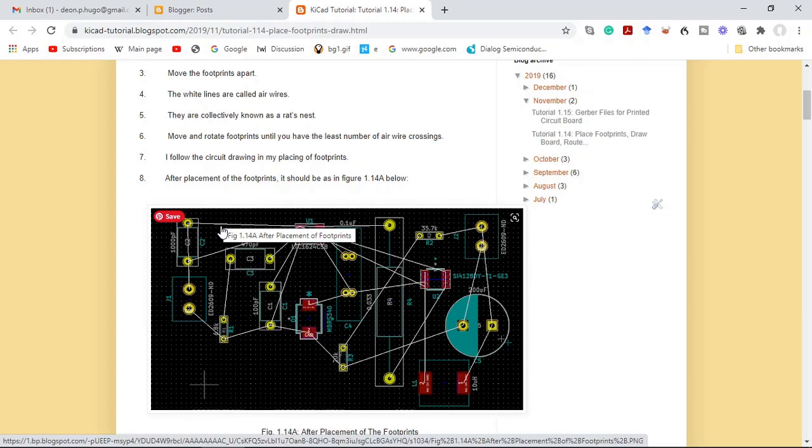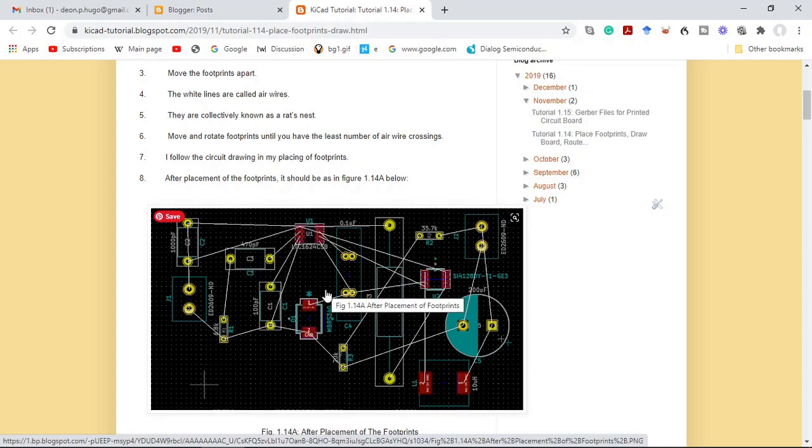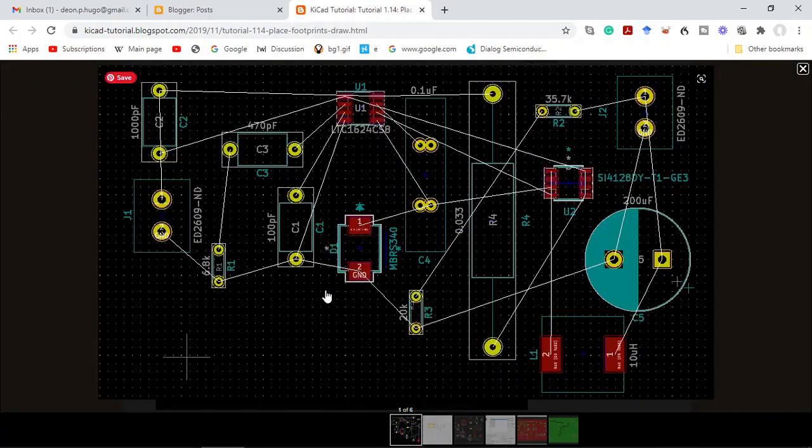You move and you rotate the footprints until you have the least number of air wire crossings. I generally just follow the placing of the footprints according to the circuit drawing. After the placing of the footprints it should look more or less like this.